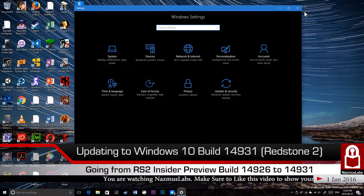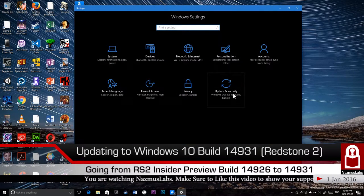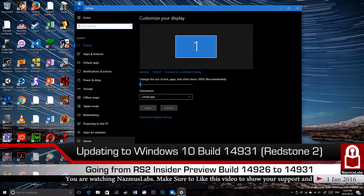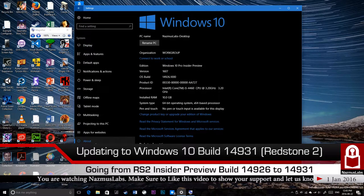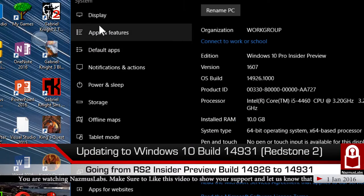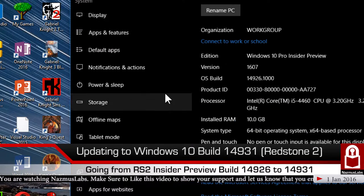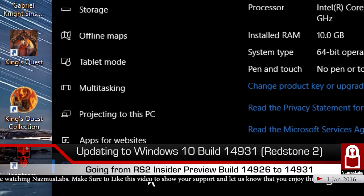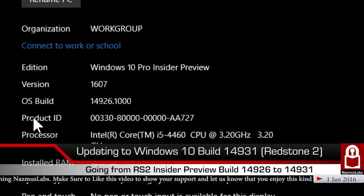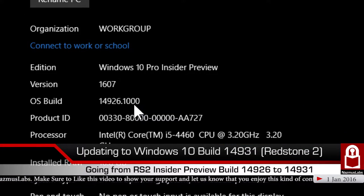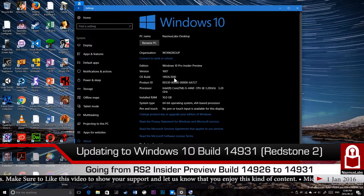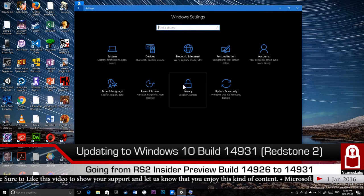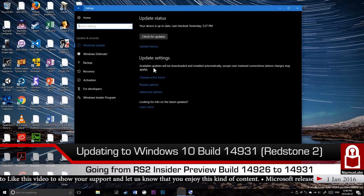I just opened up the settings app and we're going to go to system about. I'll open the magnifier so I could zoom in for you guys. Here you can see OS build is 14926.